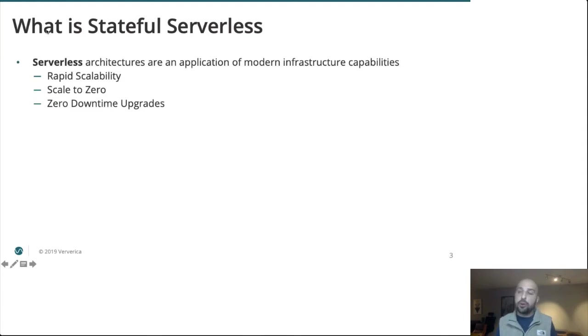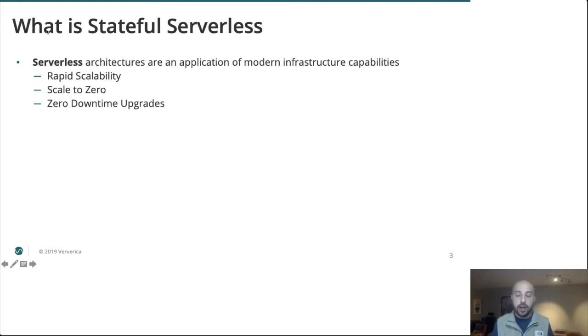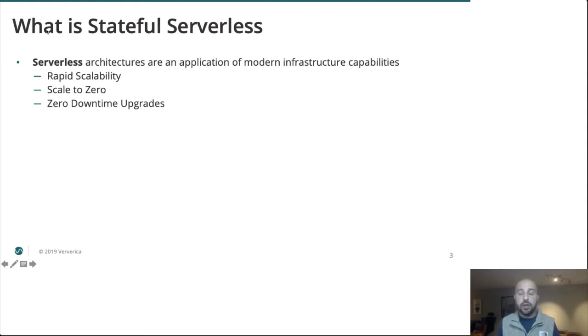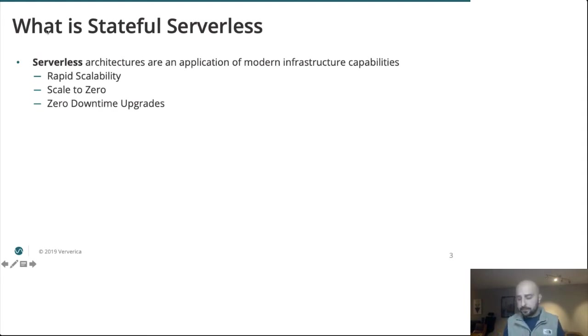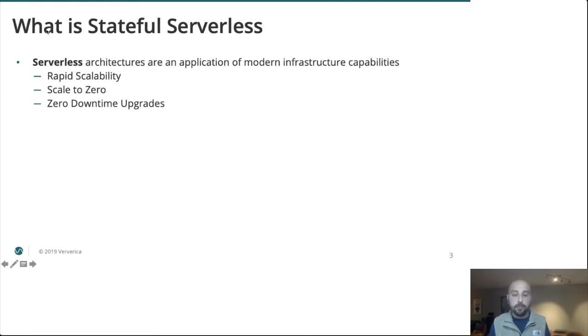To begin, I want to do a little bit of table setting. I think these terms serverless and stateful serverless have become a bit loaded in recent years and a lot of people are using them to mean many different things. To me, serverless is not simply these commercial function as a service products, although that certainly does fall under the umbrella. Really, it is a realization of modern infrastructure capabilities, allowing us to iterate more quickly and with more confidence.